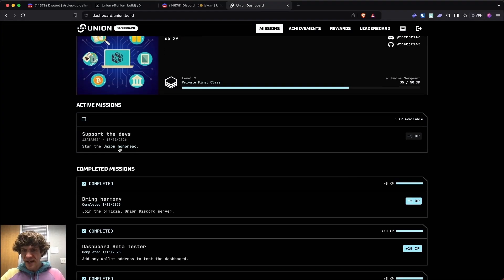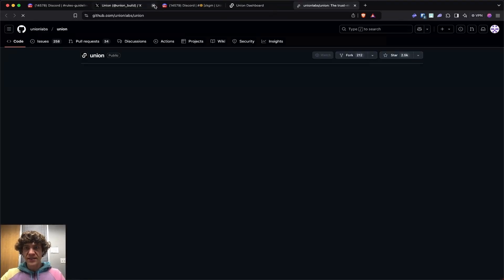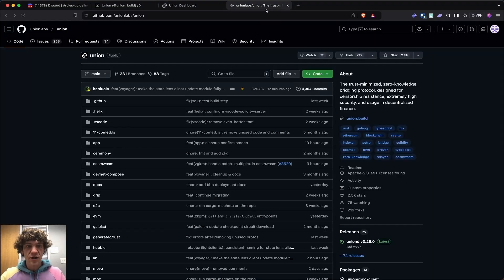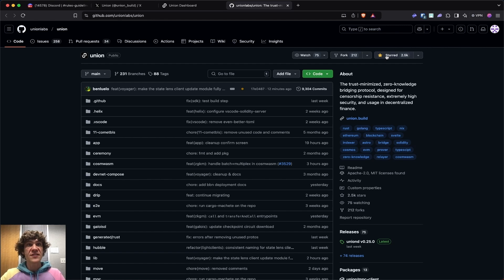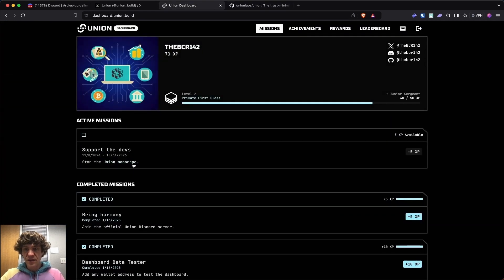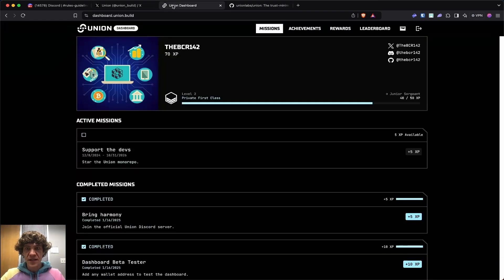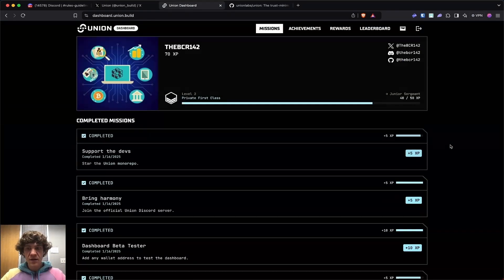Let's see what that is. Star. When you're in here, go up to here and star this and then refresh the page and you should get XP for that. Maybe just wait for it to update and you'll get that five XP available. There we go.